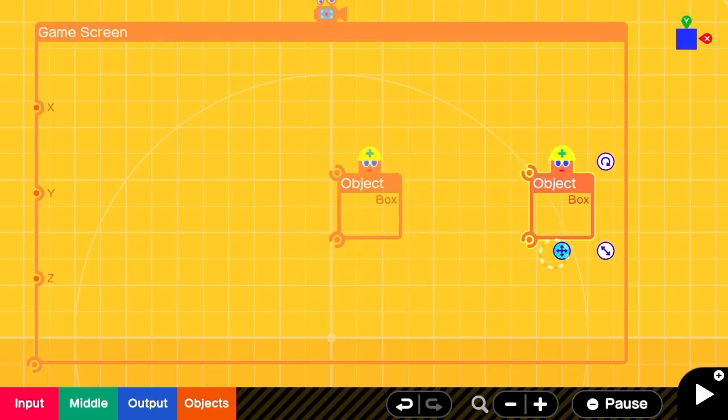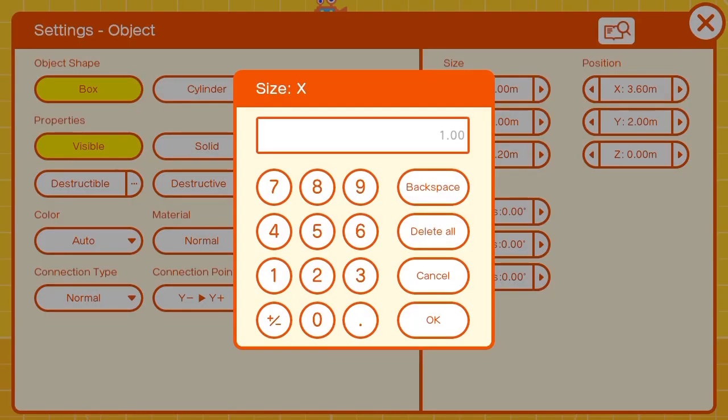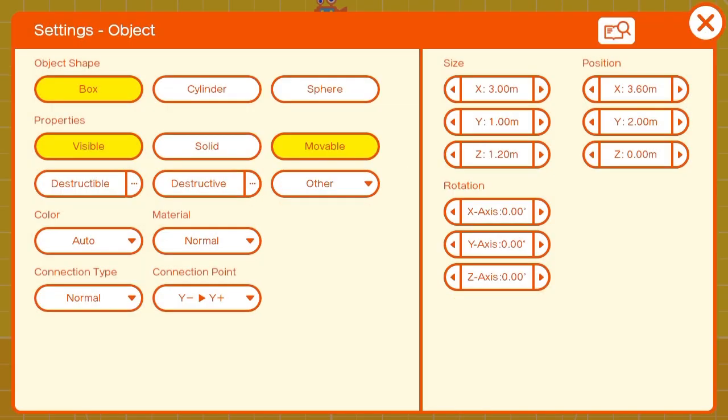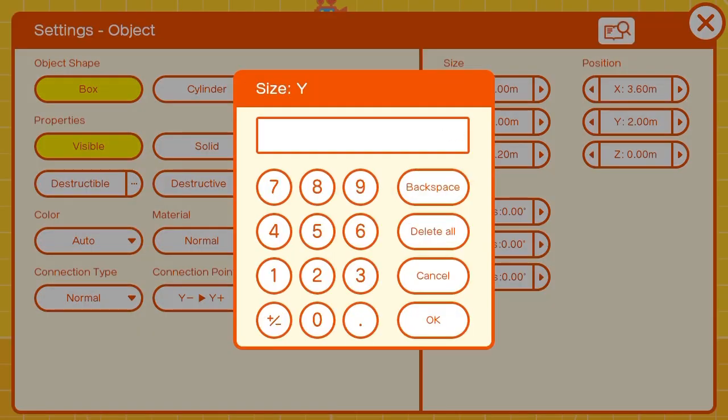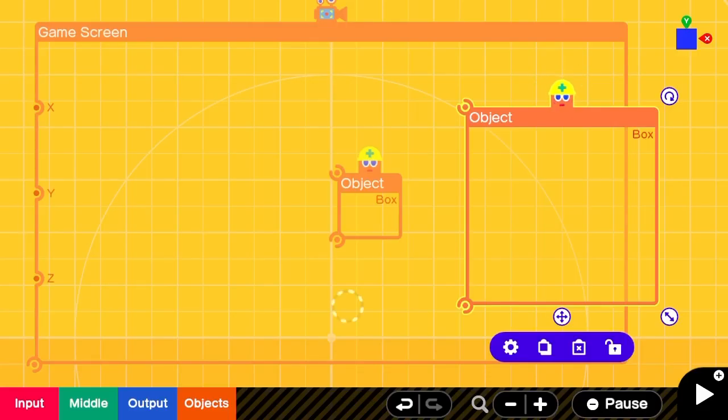Then we'll add in our second box which we'll be using as the background and that will be three units wide by three units tall. Three on the x, three on the y. The z will stay the same and it will be non-movable.